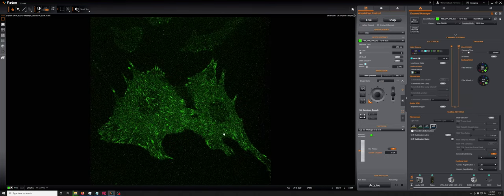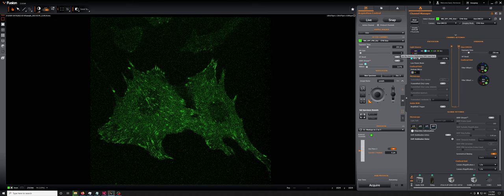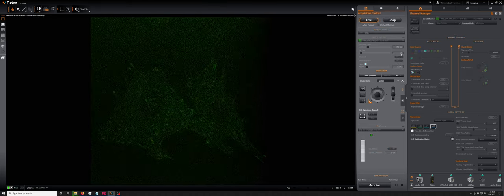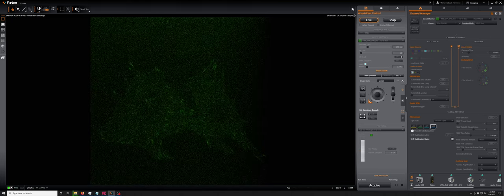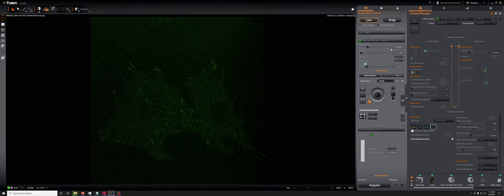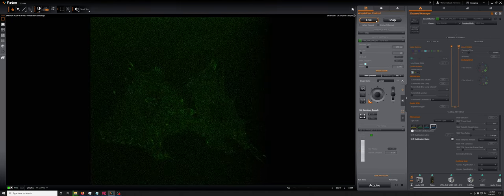So if you're in a situation like this, what you should do is start doubling the EM gain and seeing how the image changed. You can see already going from five to ten, we have a significant improvement.